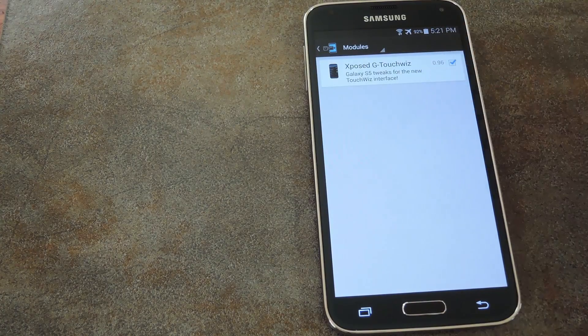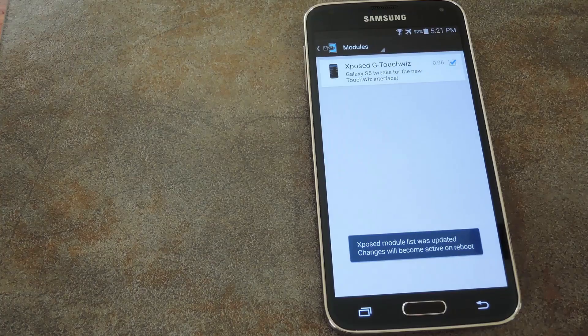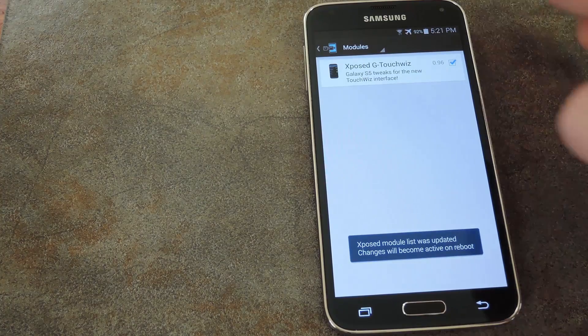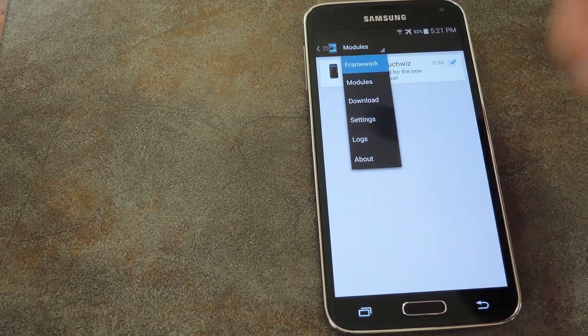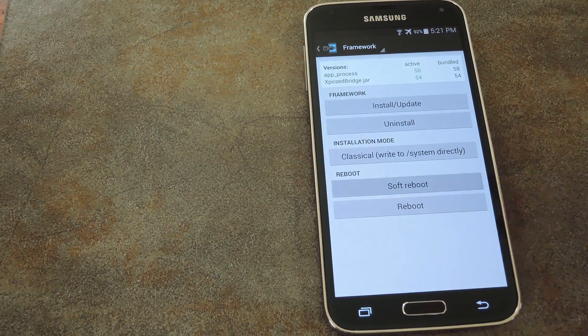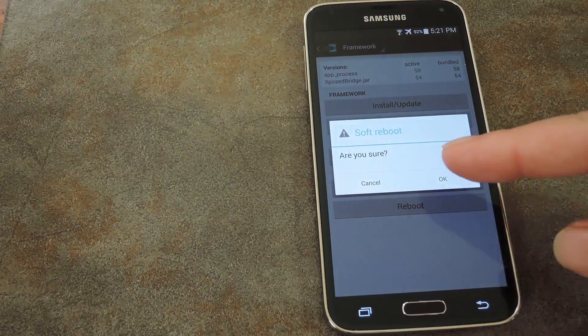To do that, just tick the box next to exposedGTouchWiz. From here you can head to the framework section of Xposed and tap soft reboot to make the module become active.